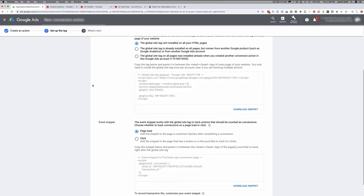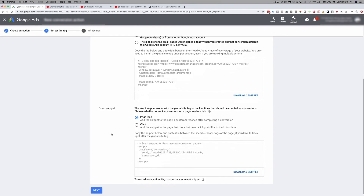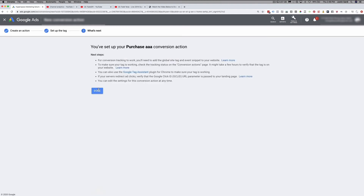If you're tracking a purchase, this event snippet goes on your thank you page, along with the global site tag. When somebody sees your ad and takes your desired action — such as making a purchase — they're taken to a thank you page. The only way they'll see that thank you page is if they took the action you want. So the event snippet and the global site tag go on the page they see after they take an action. Then you click Next, and that's it — you've set up your conversion action.